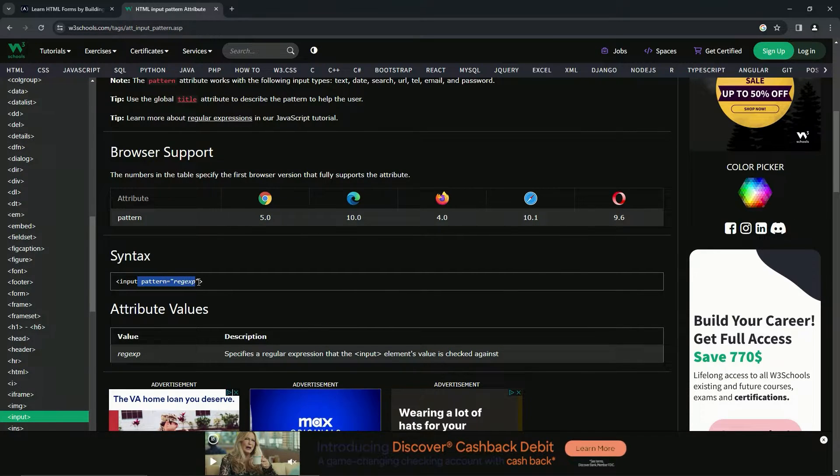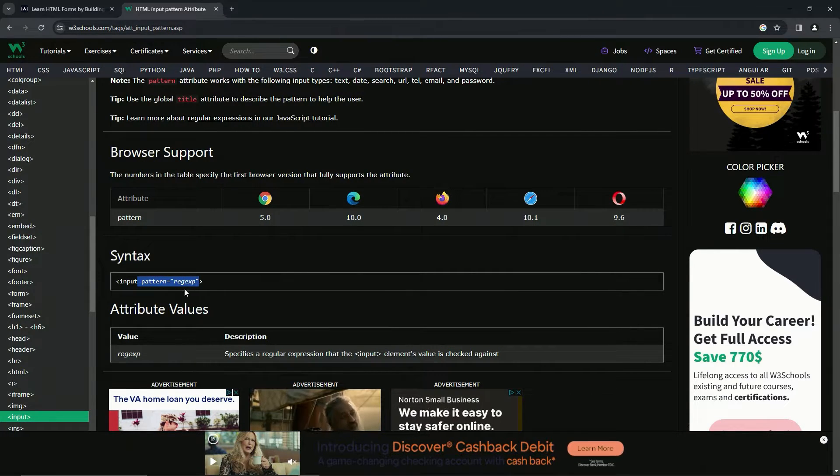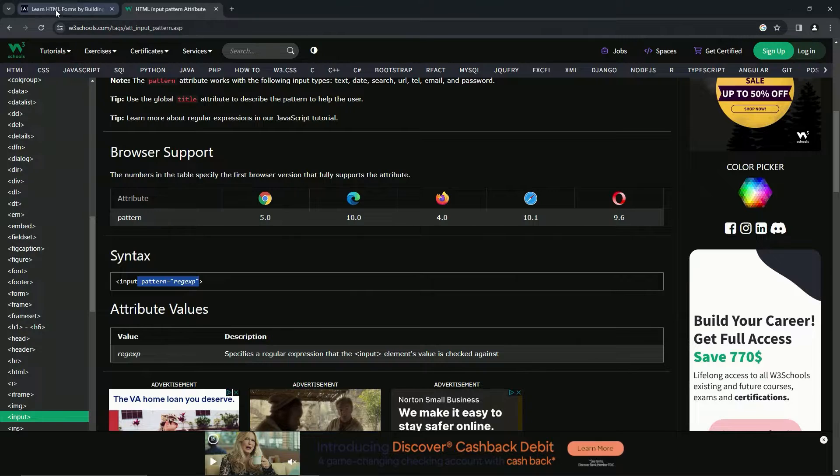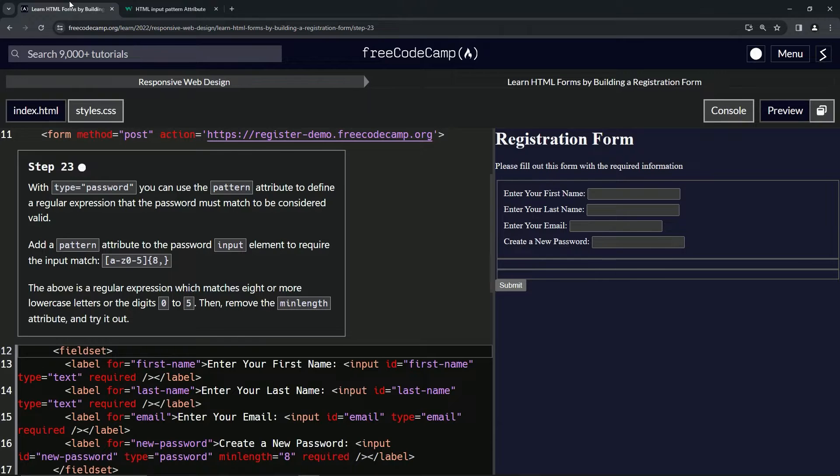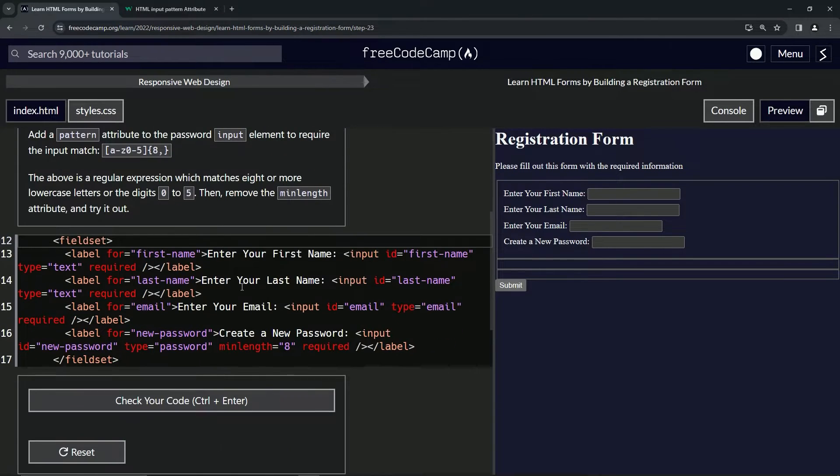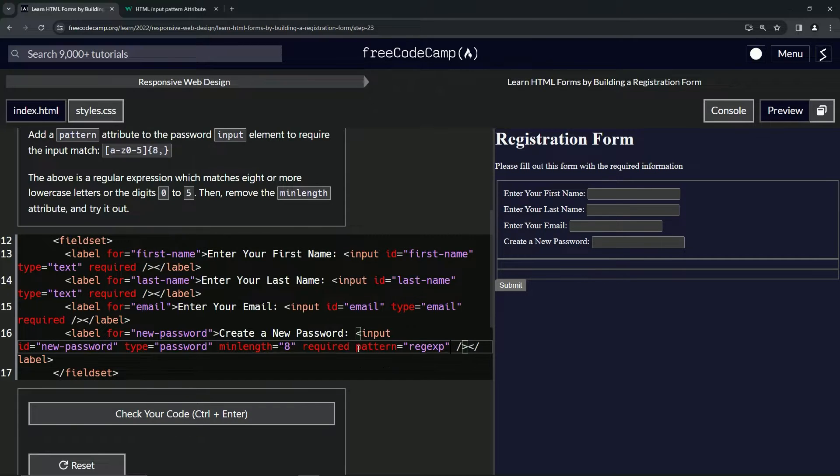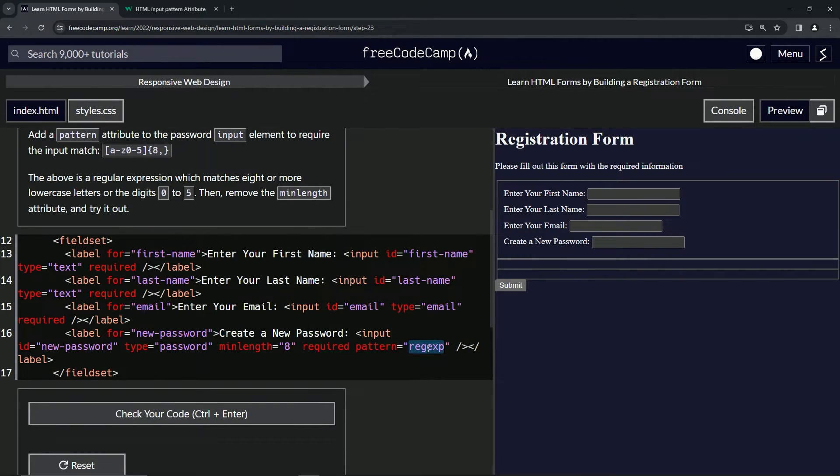So what we're going to do here is we'll take this pattern with the regex right here, and then we'll come over here. We're putting this inside password, so we'll come down to the password, right after required, drop it off.